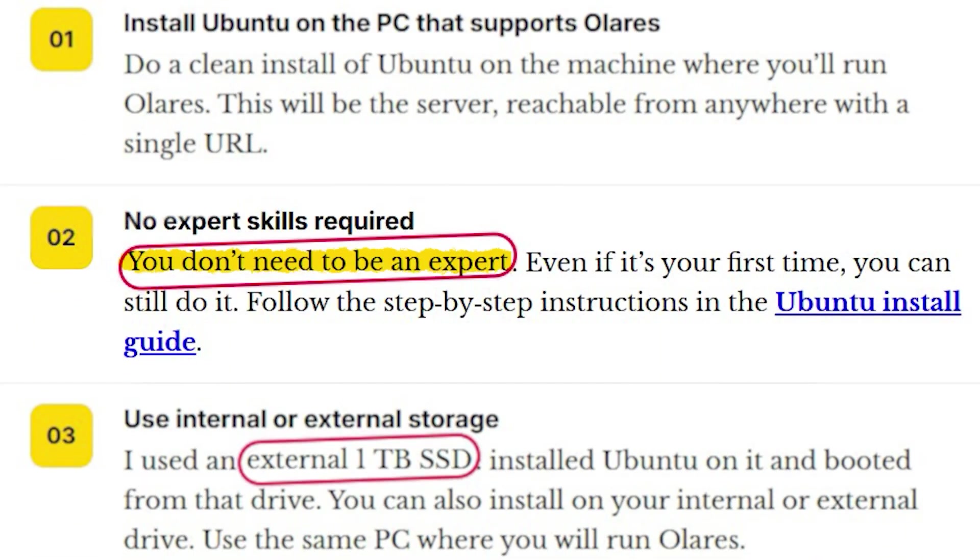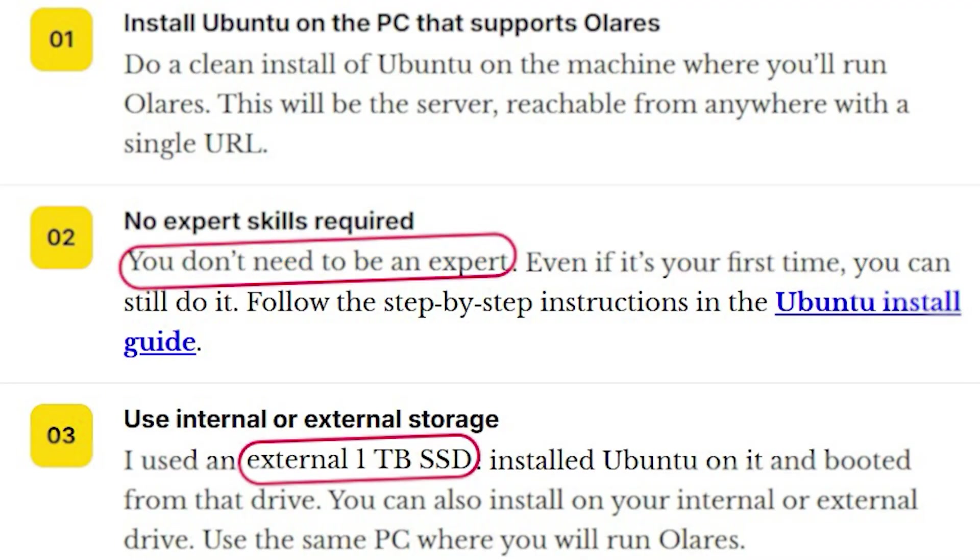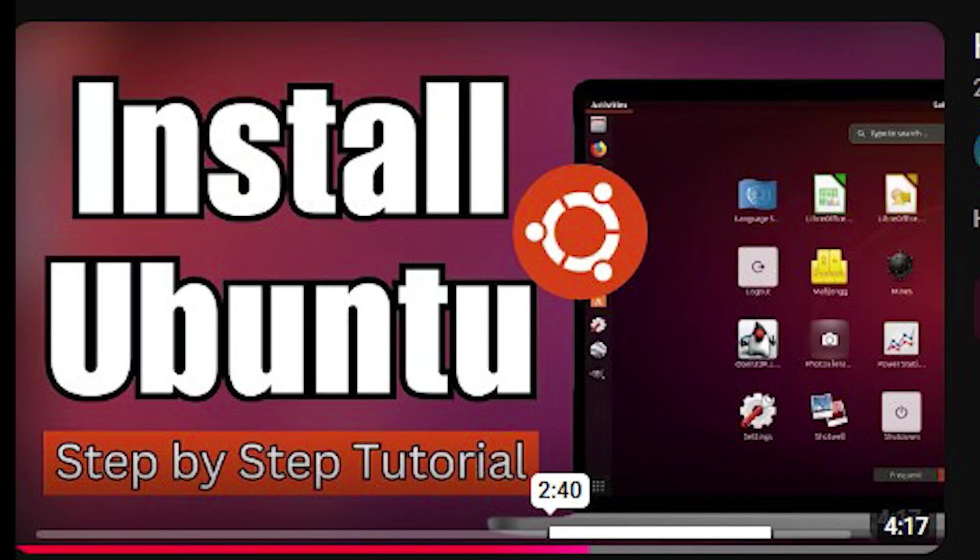And for that, you don't need to be an expert. Even if it's your first time, you can still do it. I have added a link to the Ubuntu install guide. You have to just follow those steps.